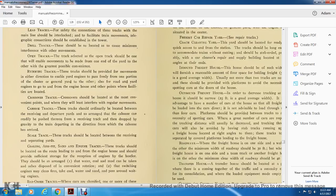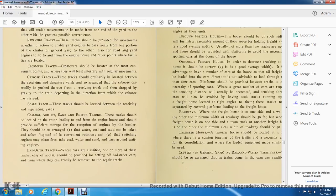Crossover tracks should be located at the most convenient points with the least interference with regular movements. Caboose tracks should be located between the receiving and departure yards, arranged so cabooses can be readily pushed by radar and receiving track, then prepared to drop by gravity into the train departing in the direction the caboose arrived. Scale tracks shall be located between the receiving and separating yards. Coal, ash pit, sand, and engine tracks shall be located with routing leading to the engine house and should be provided with sufficient storage for reception engines, arranged so water, coal, and sand can be taken and ash deposited in a convenient rotation.